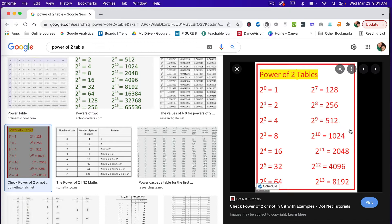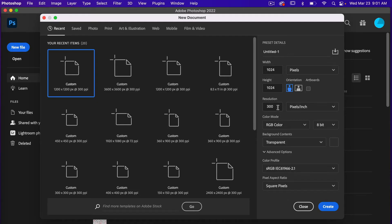Just keep that in mind when using the clouds filter in Photoshop: if you start your document with something that is a power of two or a multiple of the power of two, then you will automatically get a seamless repeat. Here under resolution I'm going to go 300 pixels per inch, color mode is RGB color, and then under background contents I'm going to set it as white, and then we'll go ahead and click Create.